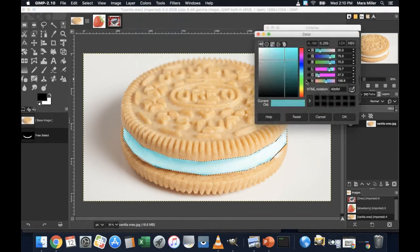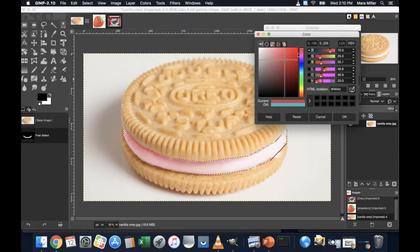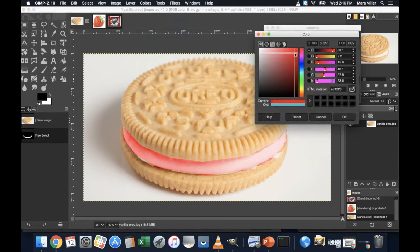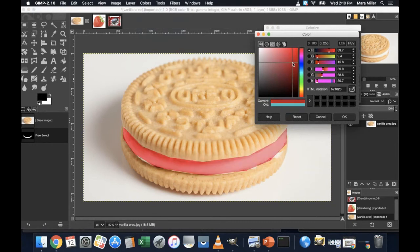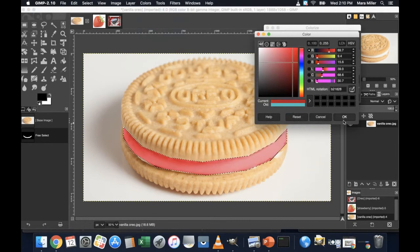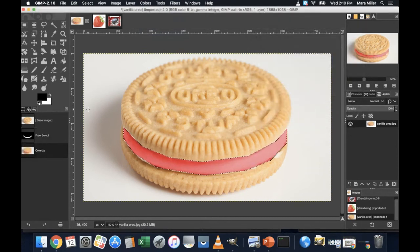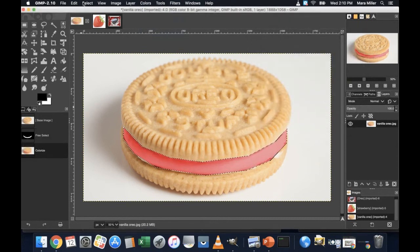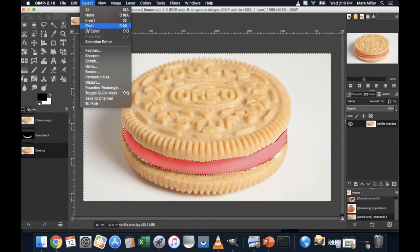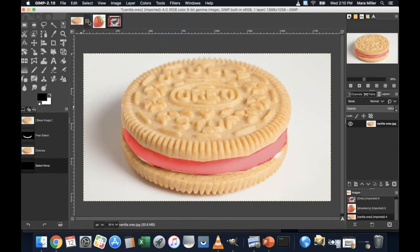And then again, go to colors, colorize. And I'm going to change my color. And I'm going to make that like a bright red or a pink or a burgundy, whatever I want. So I'm going to click this timer red. Again, click OK.